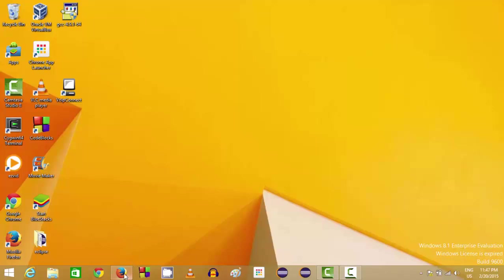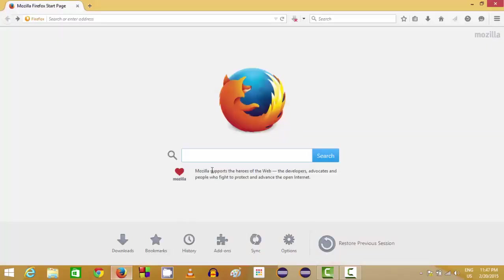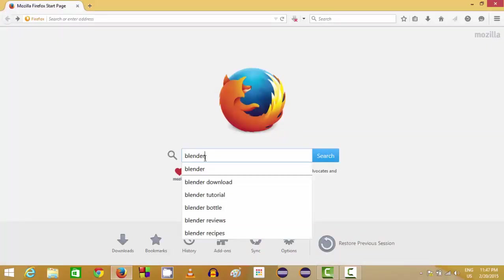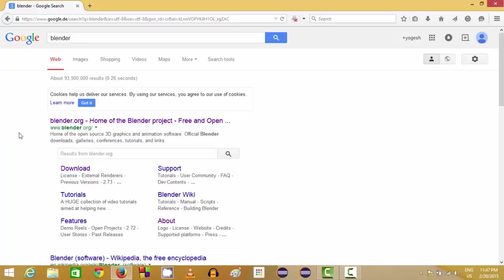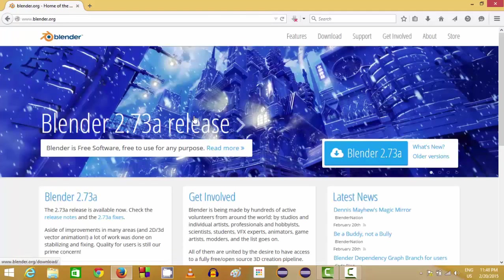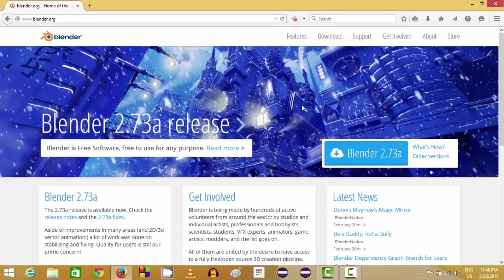So let's see how we can download and install this Blender 3D software. Just open your favorite browser and search for Blender. The first link you will find will be from www.blender.org. Just click this link.